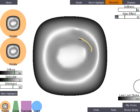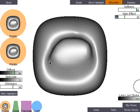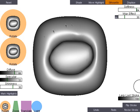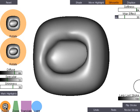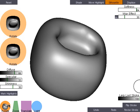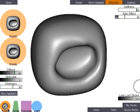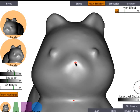Silhouette strokes add silhouette lines to the surface. Highlight motion strokes can be used to reposition a highlight.